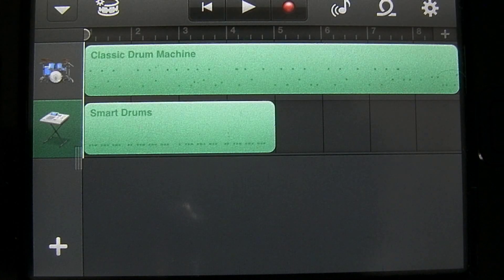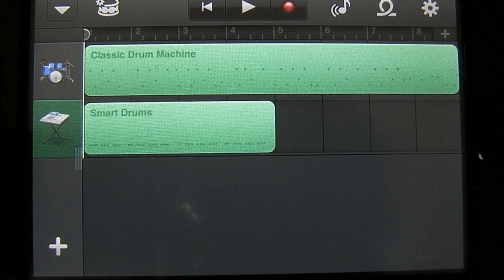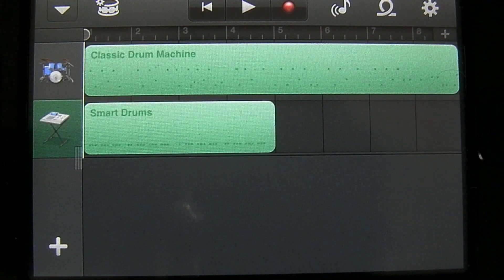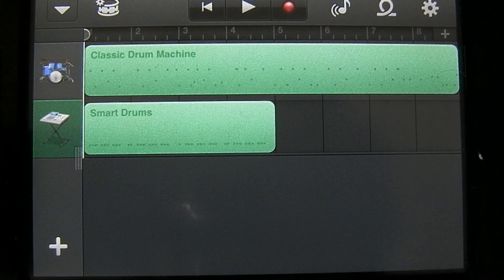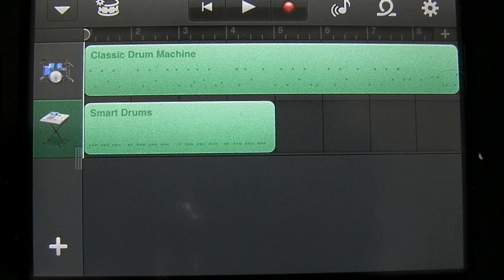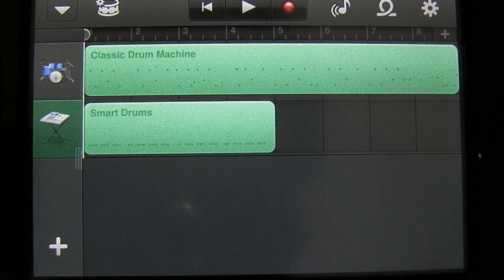In this tutorial on GarageBand for the iPhone or iPod Touch, I'm going to be demonstrating the smart guitar and some of the features available within it. I'm also going to be showing you how to change the chords available within the different smart instruments. So let's go ahead and get started.